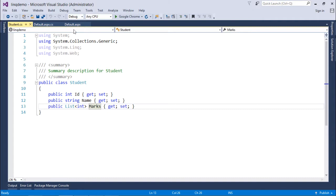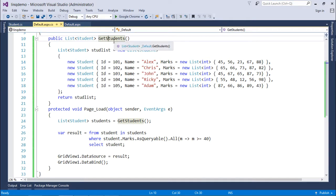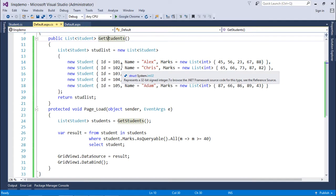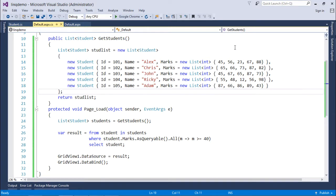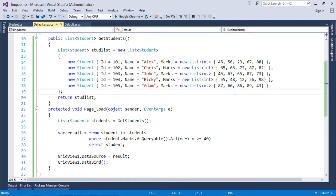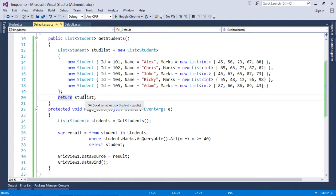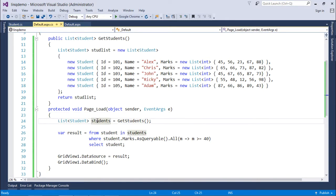In default.aspx.cs I've created a method called getStudents with a list of five students. That's IDs 101 to 105: Alex, Chris, John, Ricky, and Adam, each with five subject marks. I've returned this student list in the page load method in a collection called students. Now I will start querying from this collection.